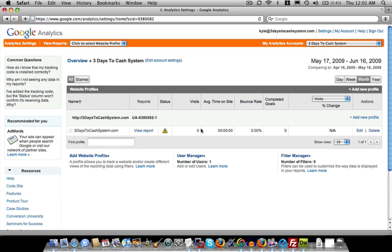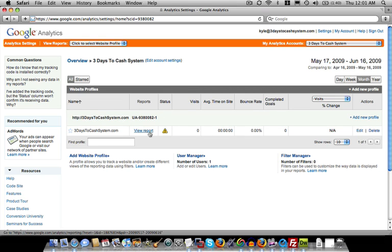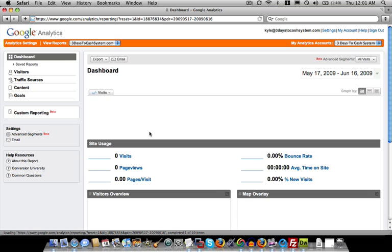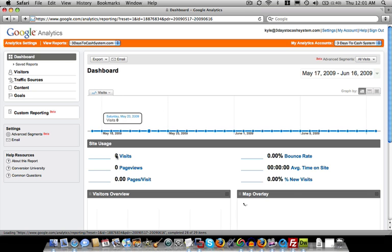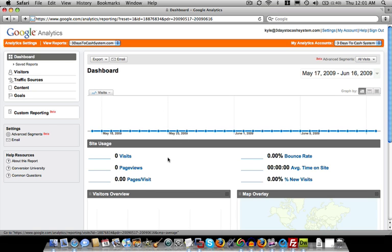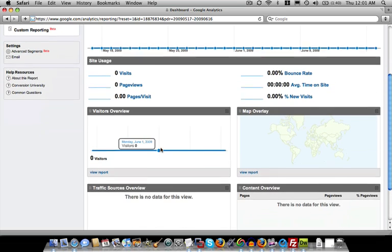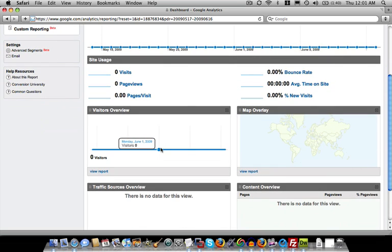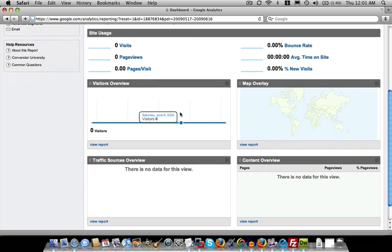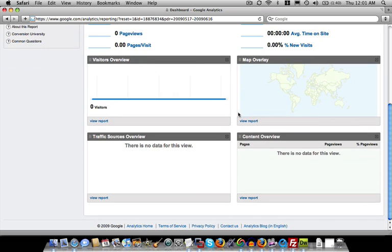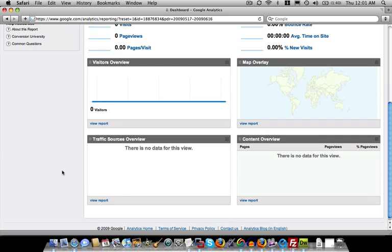So far it shows that no one's been there. Time on site, bounce rate. Once you log into Google Analytics, you just want to hit view report. And it's going to give you all of the stats about your site. How many people visited, the percentage of new versus returning visitors, where they came from, all kinds of data.